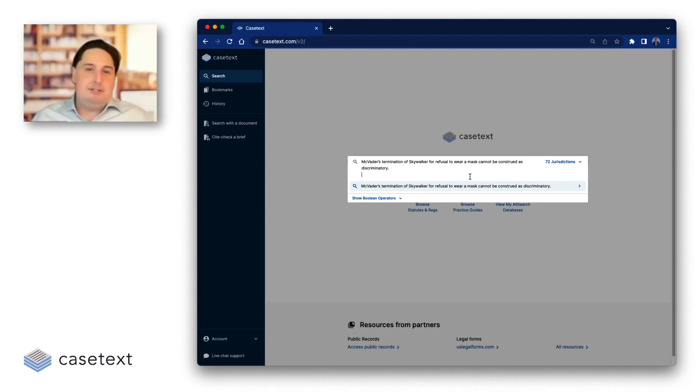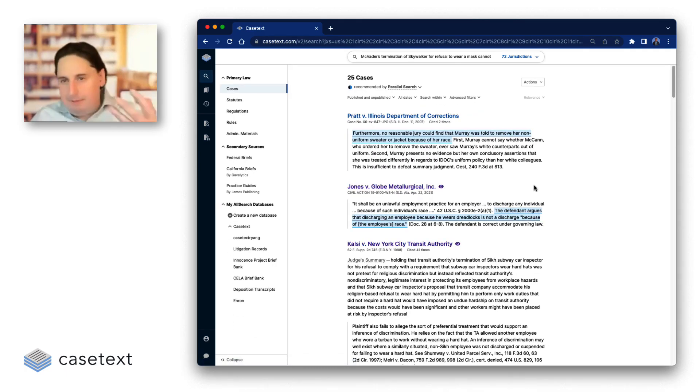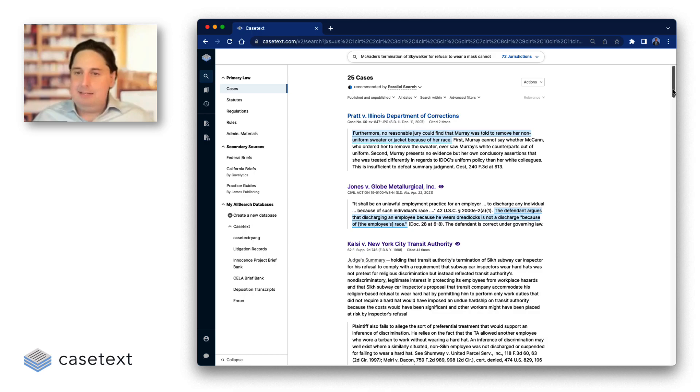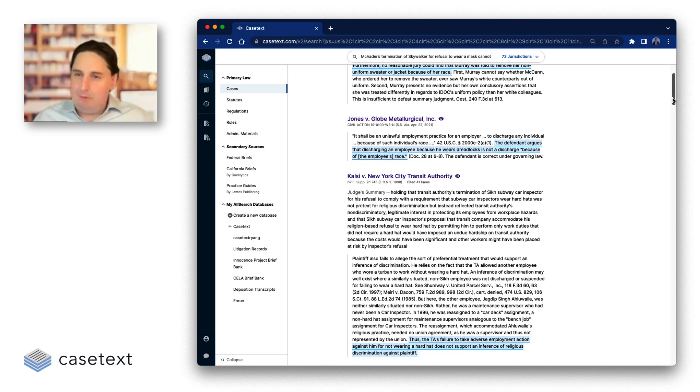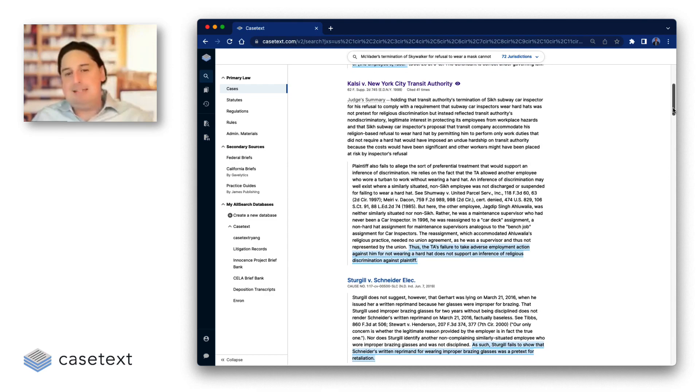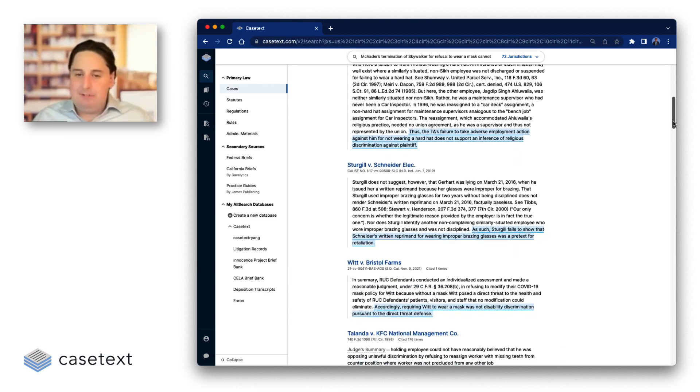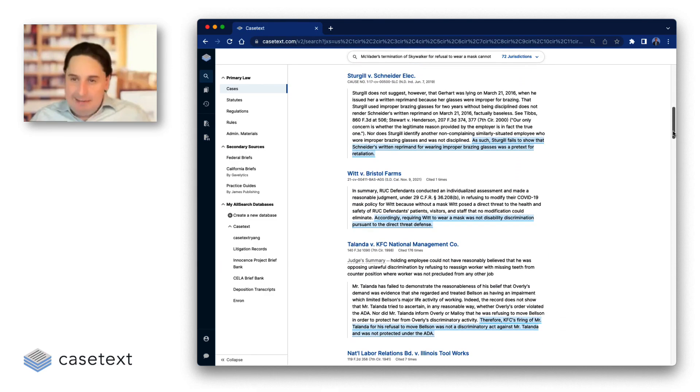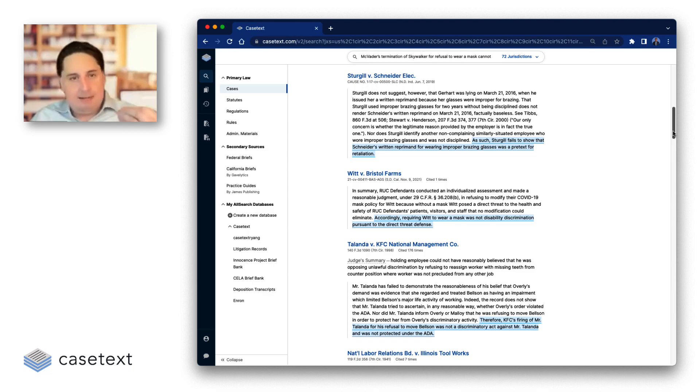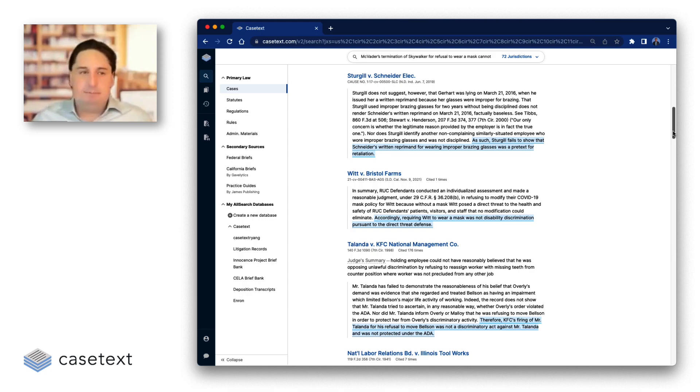And find directly relevant case law that discusses the exact key concepts, but in different factual situations. So here's somebody refusing to wear a uniform or jacket. This had the issue of an employee cutting his dreadlocks. Here, the safety apparel wasn't a mask, but was a hard hat. And in this last one, it was improper brazing glasses. Very easy for us as legal professionals to see these and understand that they're conceptually basically identical. Absolutely impossible for computers relying on traditional keyword search to put these together.